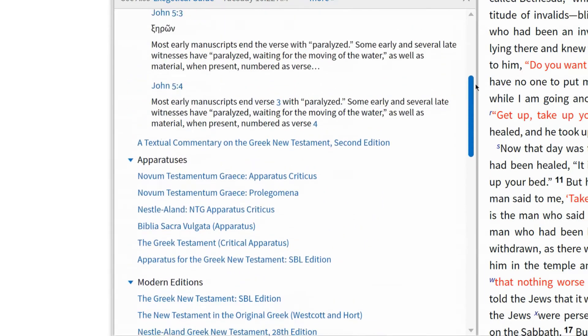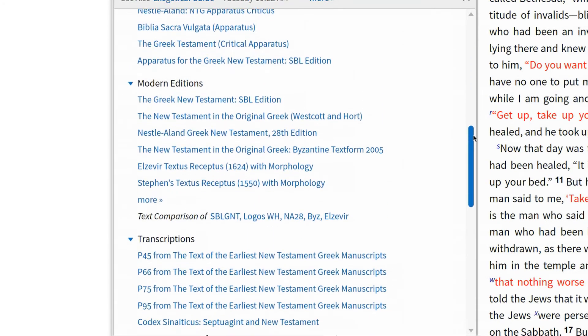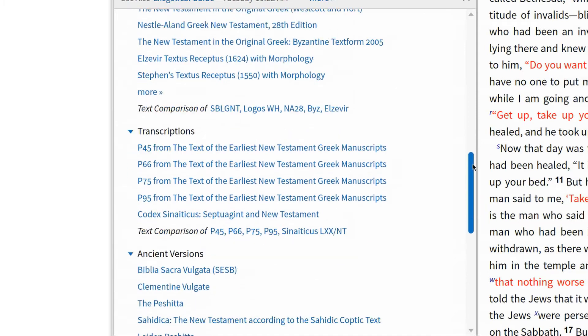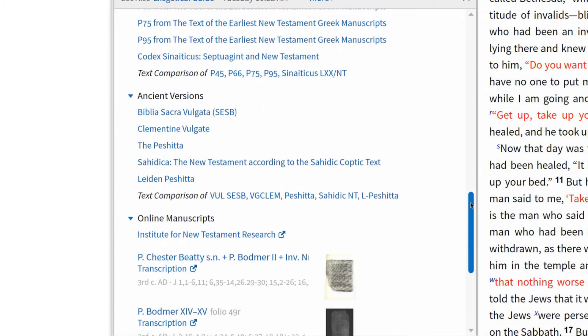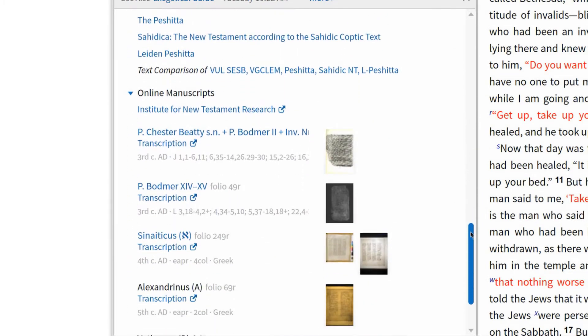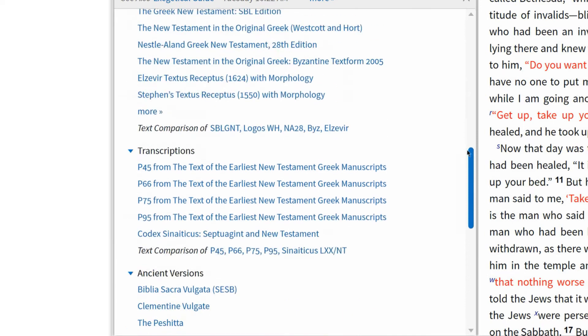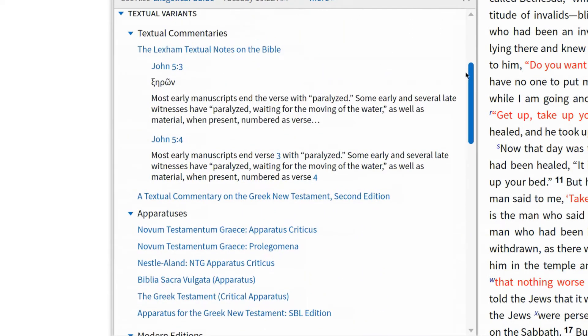We have textual commentaries, apparatuses, modern editions, transcriptions, ancient versions, and online manuscripts. Let me briefly explain the contents of each section.